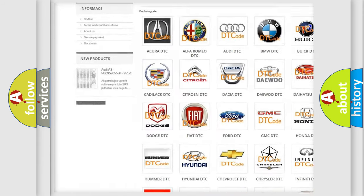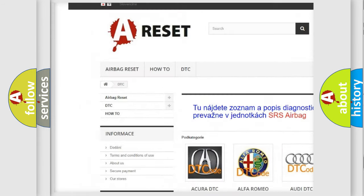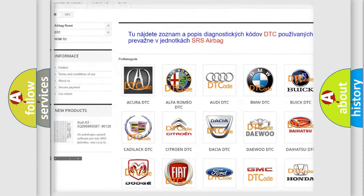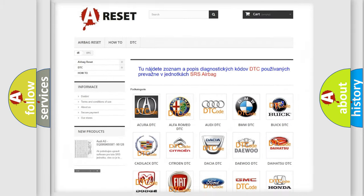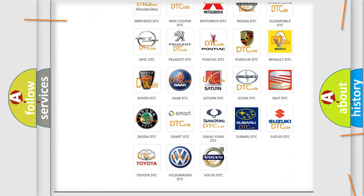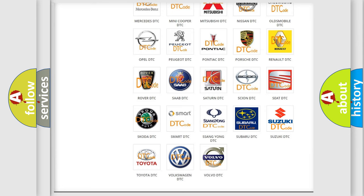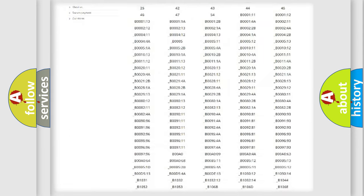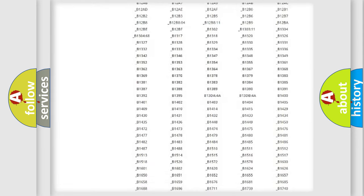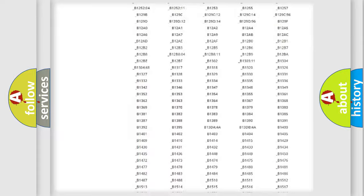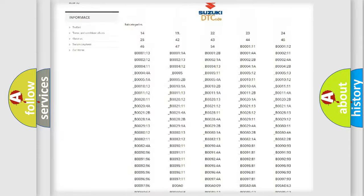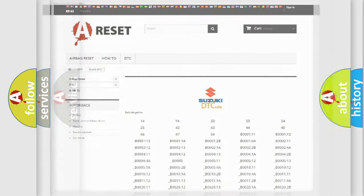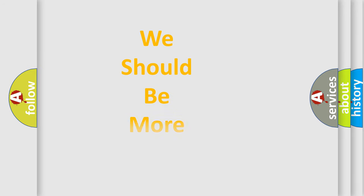Our website airbagreset.sk produces useful videos for you. You do not have to go through the OBD2 protocol anymore to know how to troubleshoot any car breakdown. You will find all the diagnostic codes that can be diagnosed in Suzuki vehicles, and many other useful things.